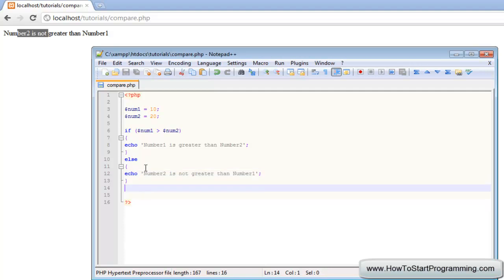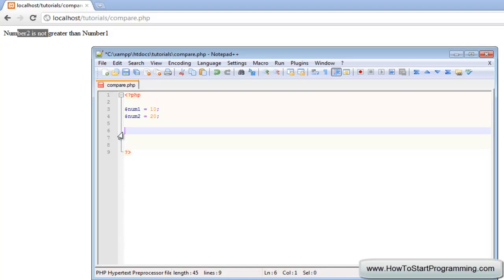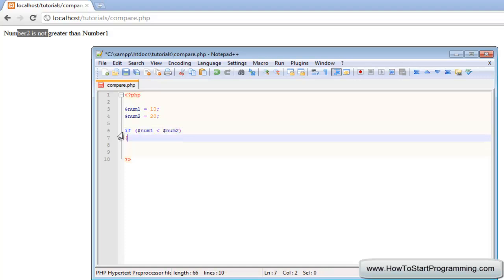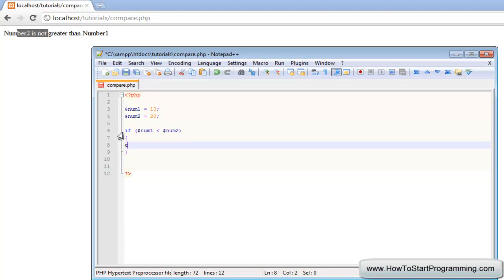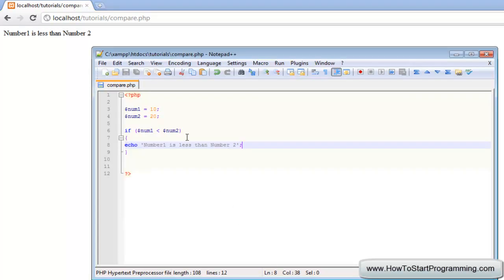Now let's look at the less than operator. If num1 is less than num2, we have our curly brackets and we echo 'number 1 is less than number 2'. We save that and the condition is true because number 1 is indeed less than number 2.